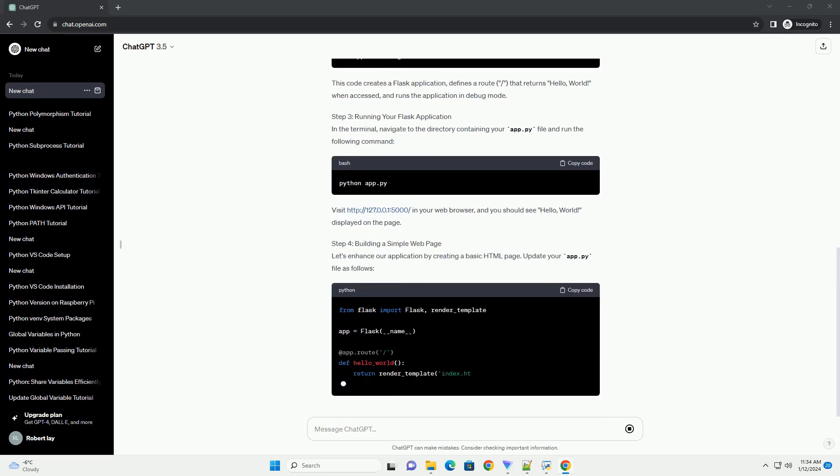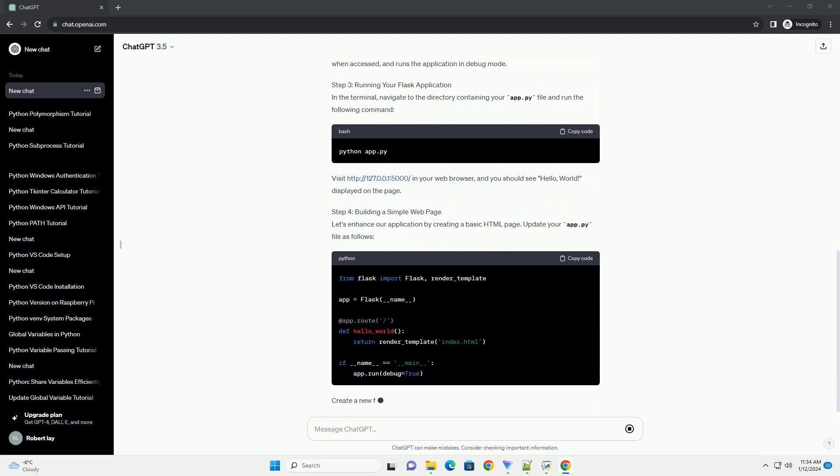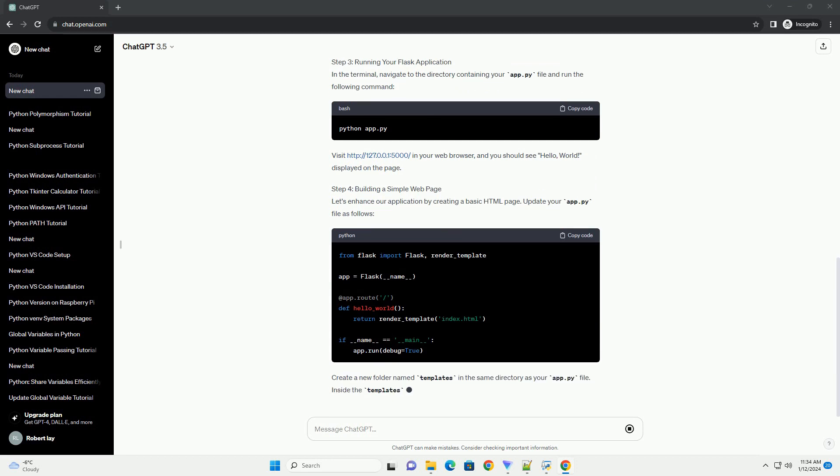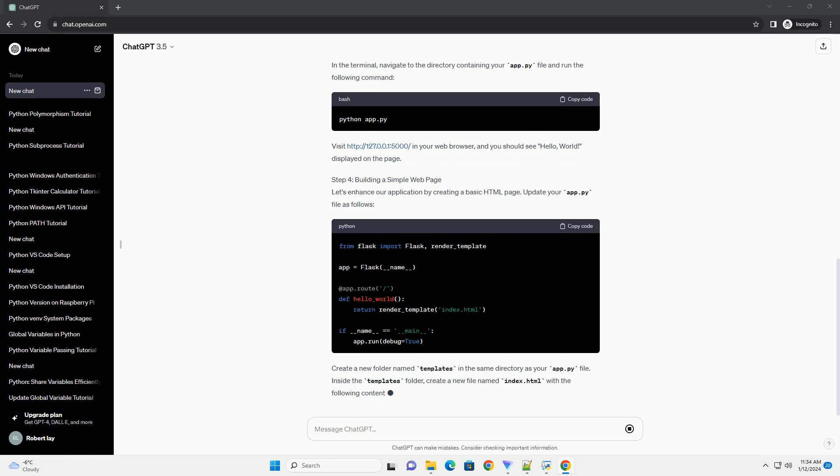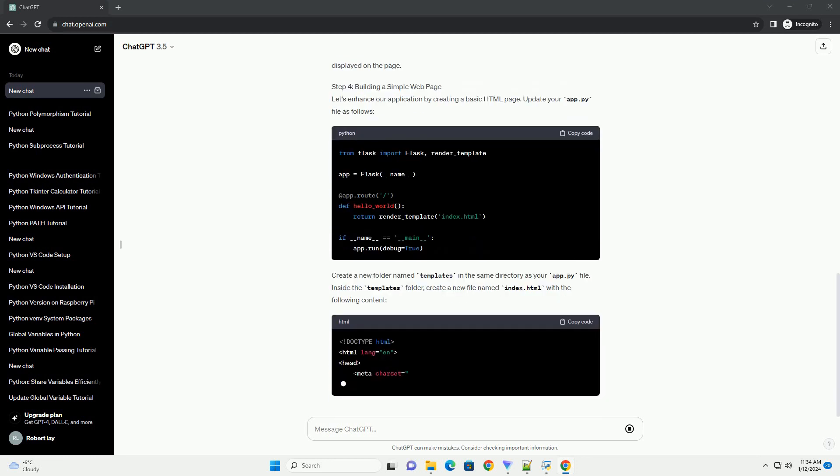Step 1: Installing Flask. Open your terminal or command prompt and run the following command to install Flask using pip, Python's package installer.